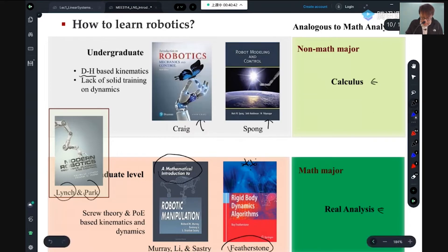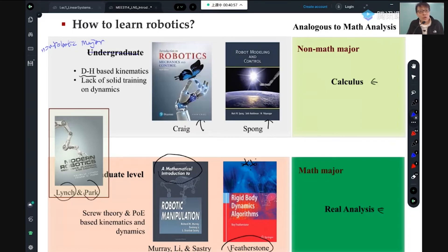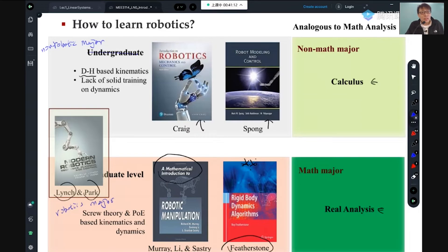For me, the categorization should be: the DH approach is for non-robotics majors — people from mechanical or electrical engineering who want to take one robotics class. If you're a robotics major — you do robotics for a living, as a profession — then screw theory is the way, even if you're an undergraduate. You have to learn this screw-theory based approach. It's really beautiful and it's the way to really understand the deep things.